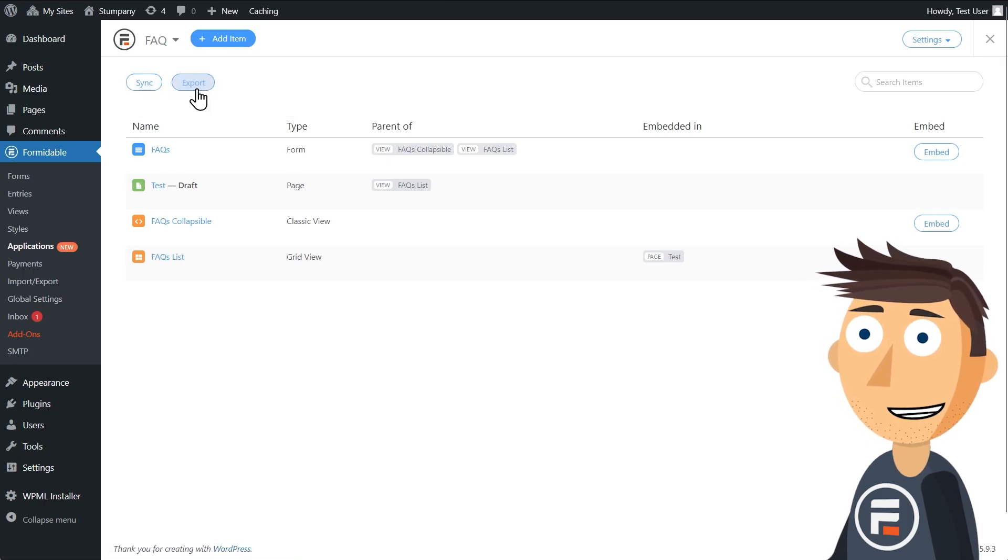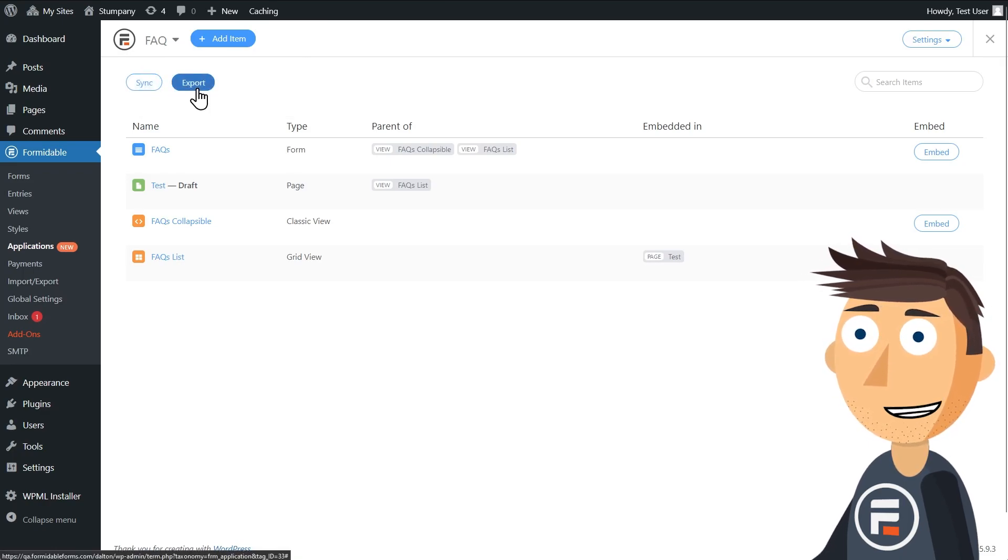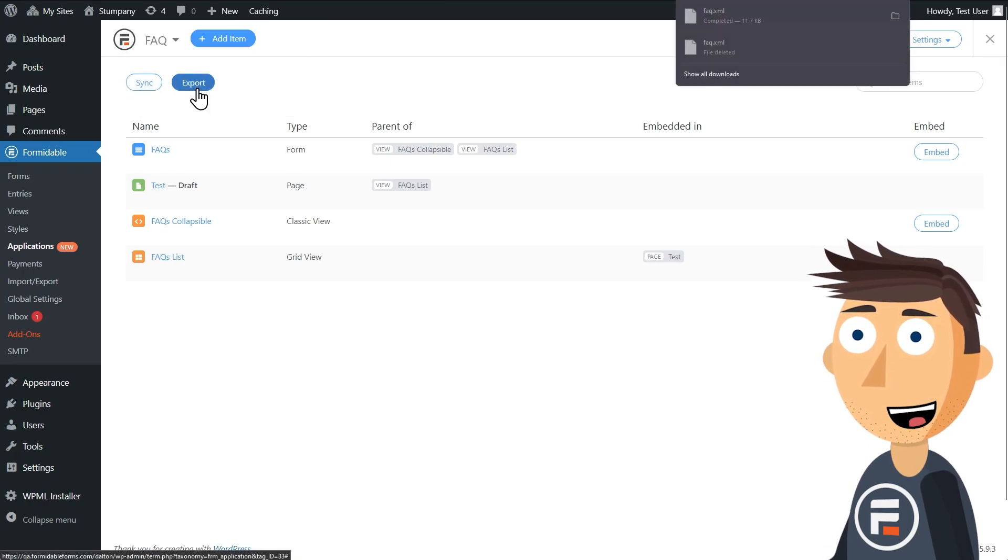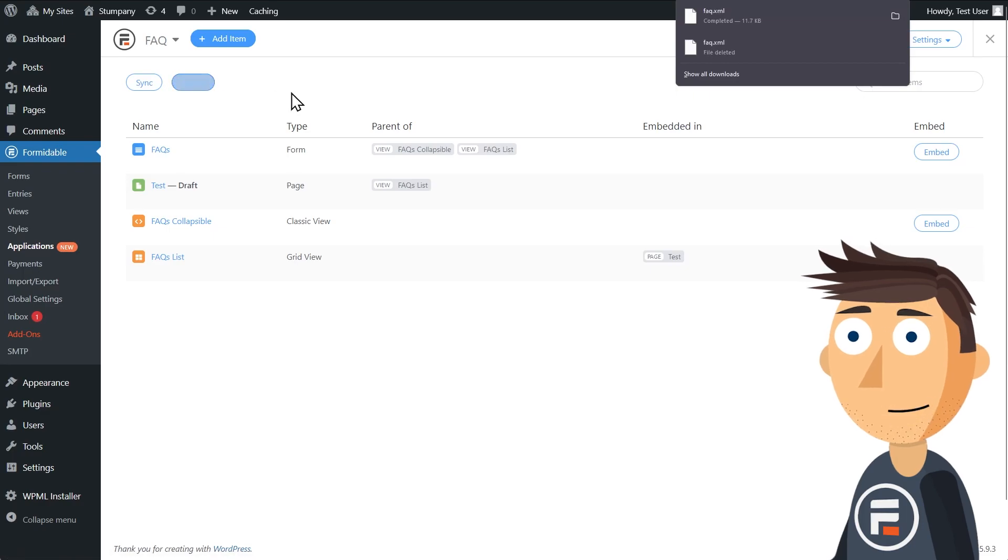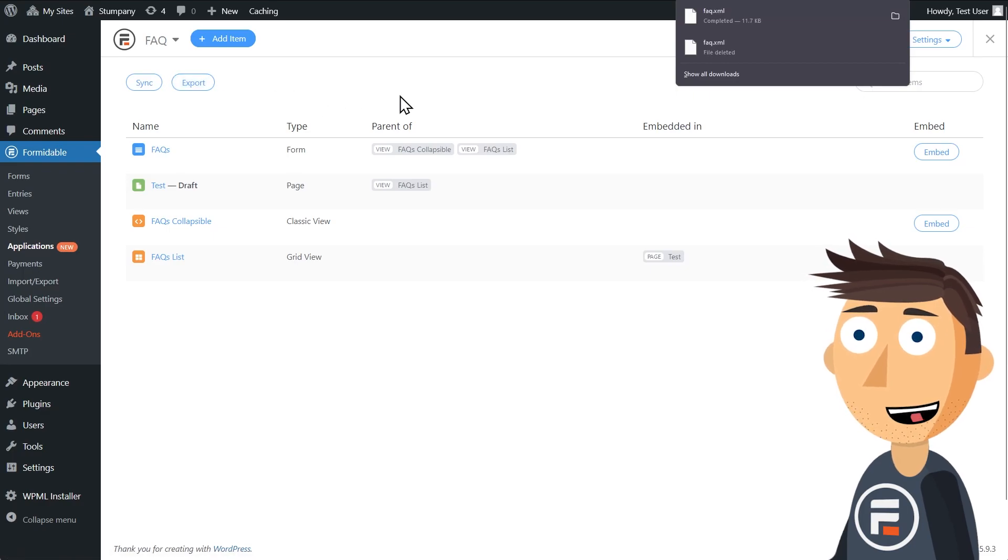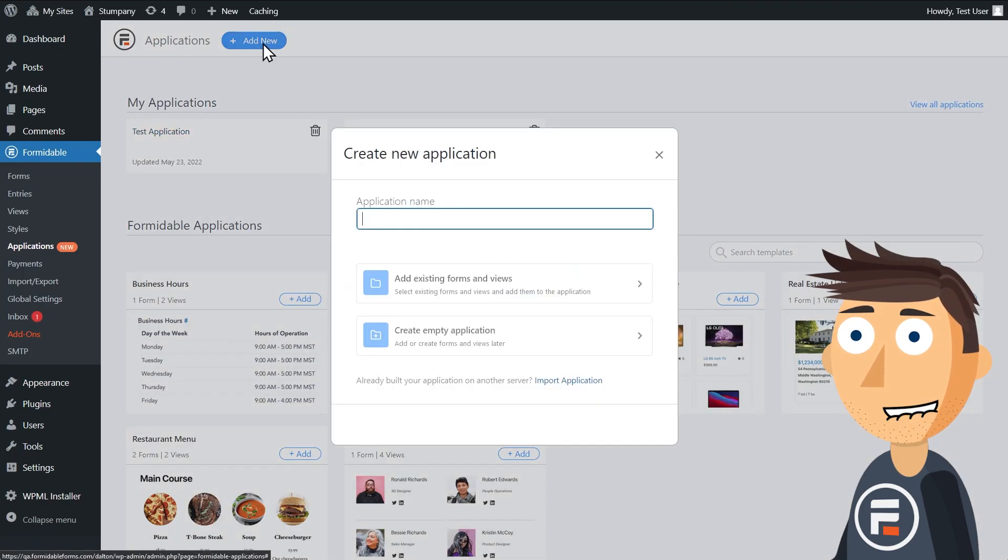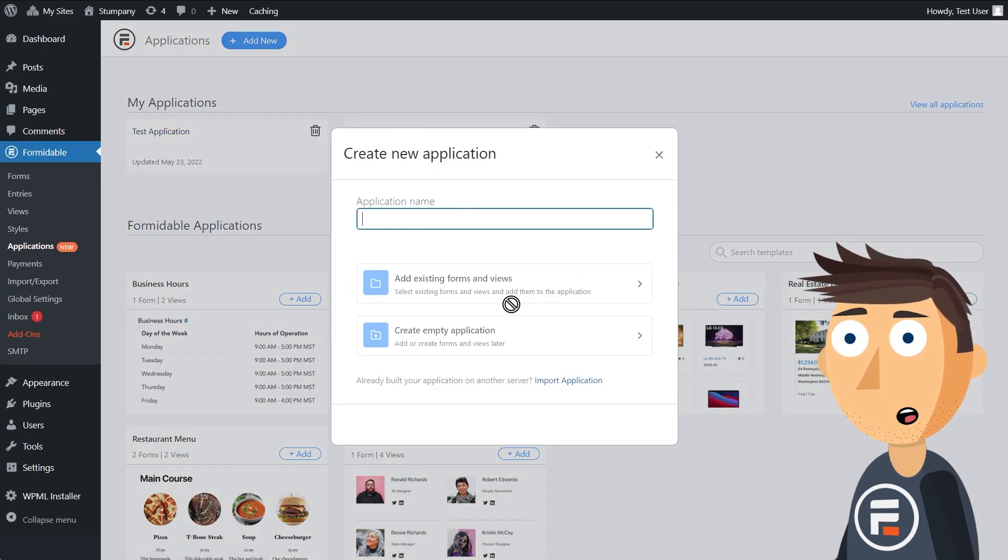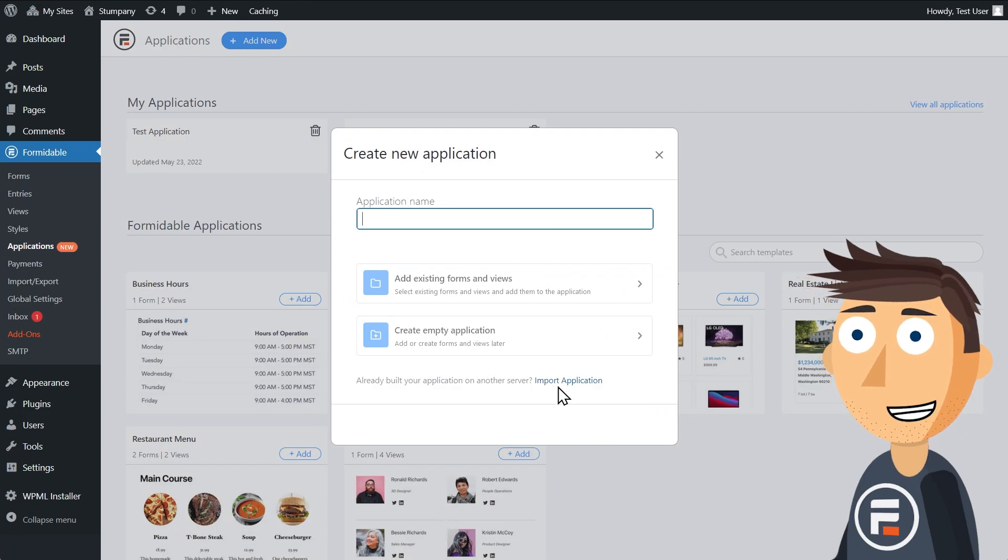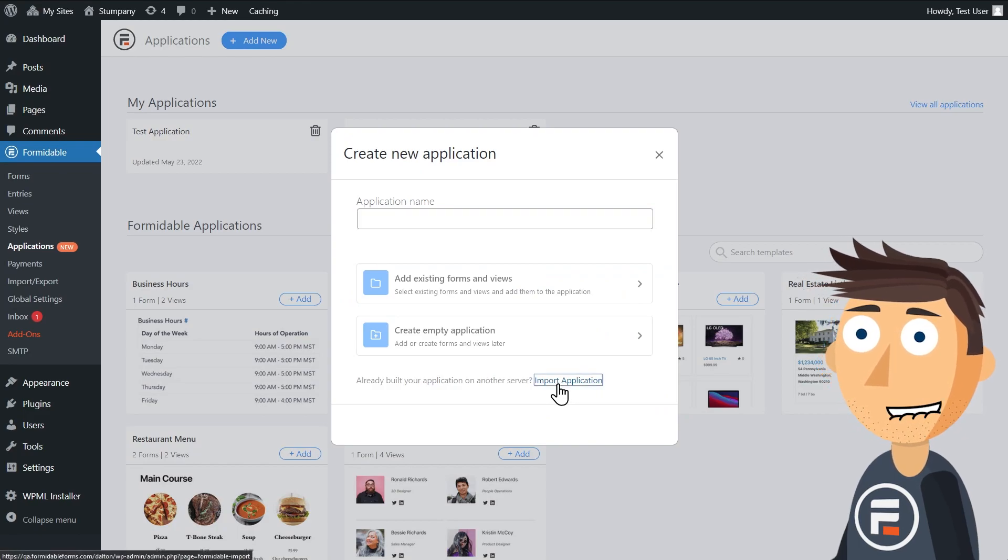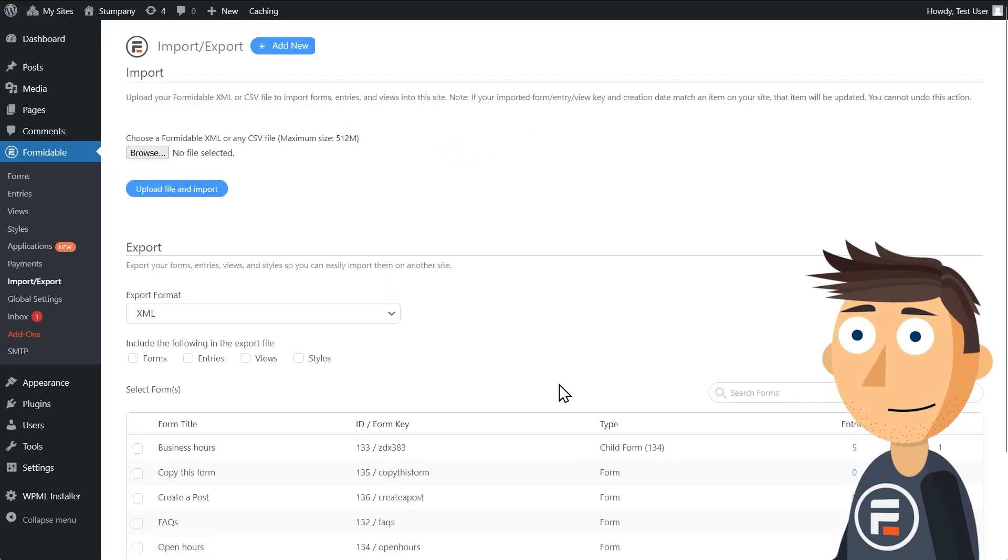And the export button will take all the pieces of your application and export it as an XML file that you can then use Formidable's import feature to take to another Formidable site. Amazing, right?